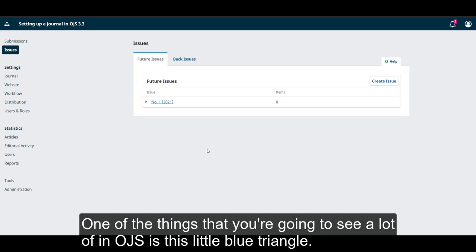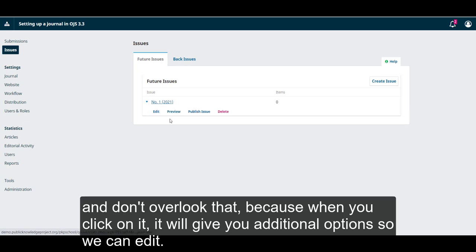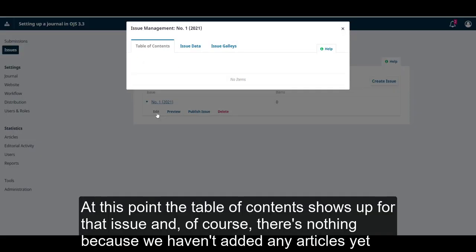One of the things that you're going to see a lot of in OJS is this little blue triangle, and don't overlook that because when you click on it, it will give you additional options so we can edit. At this point, the table of contents shows up for the issue, and of course there's nothing because we haven't added any articles yet.